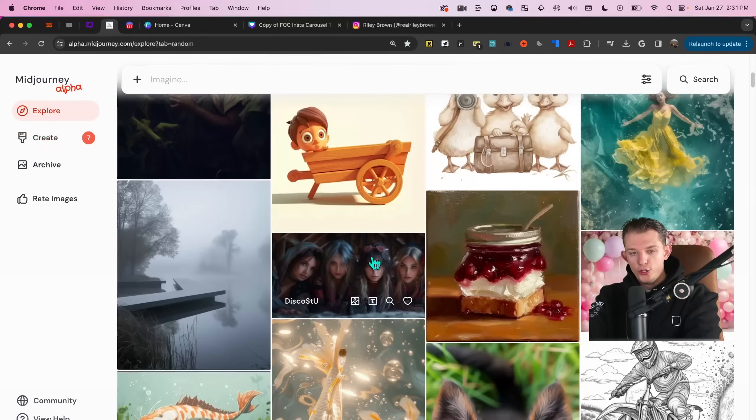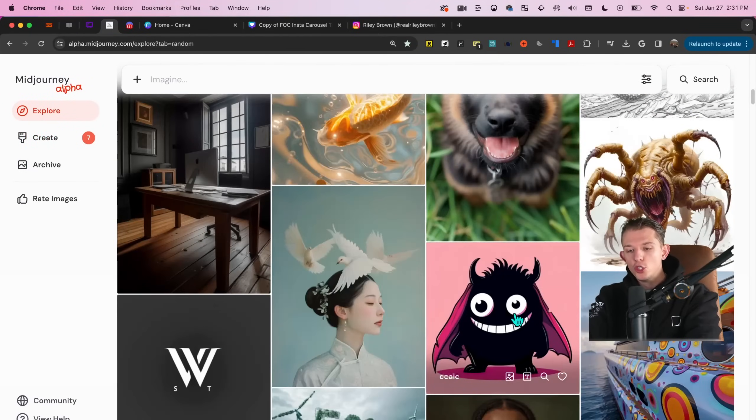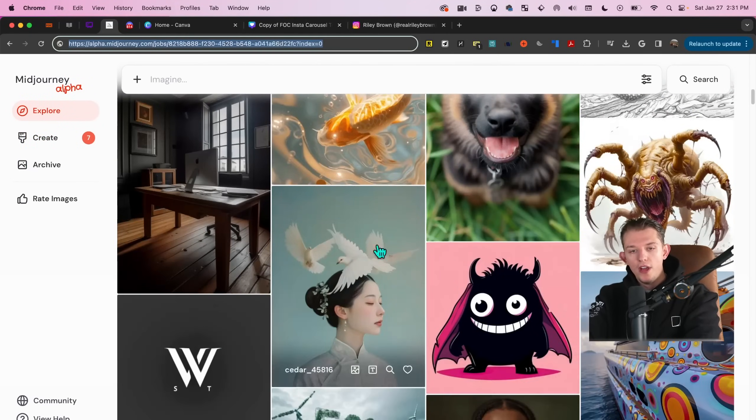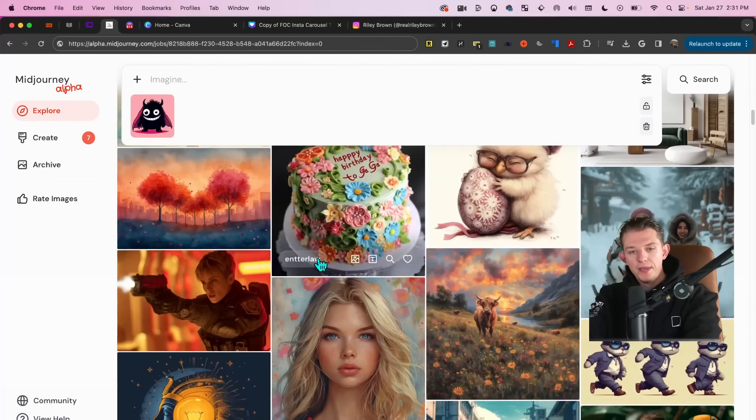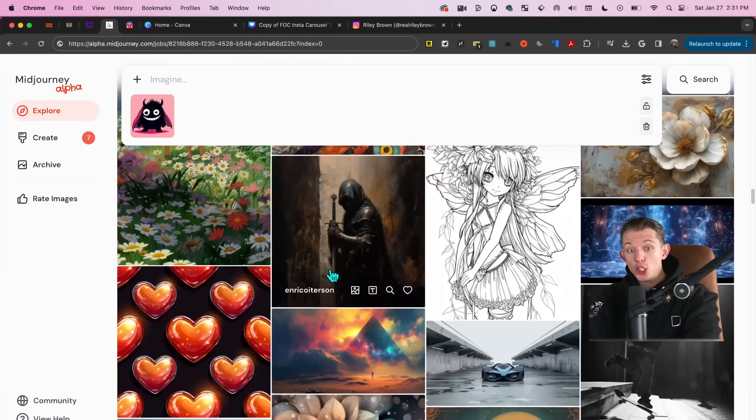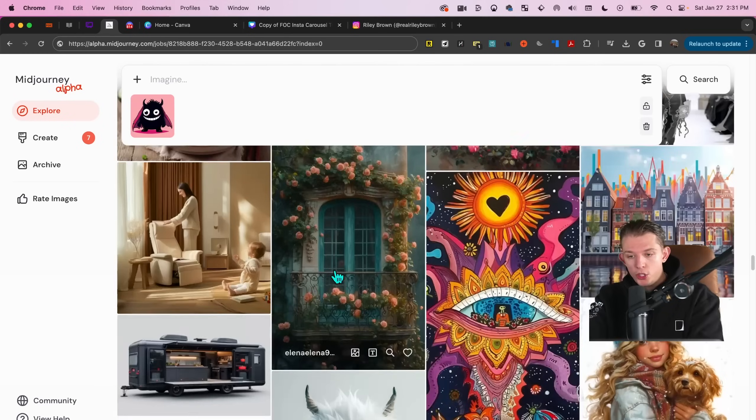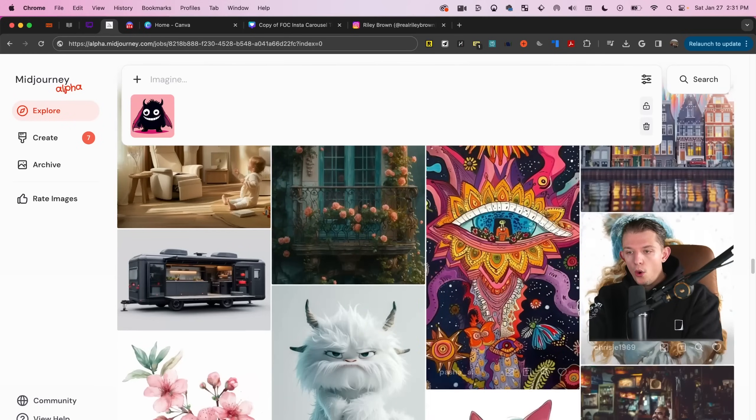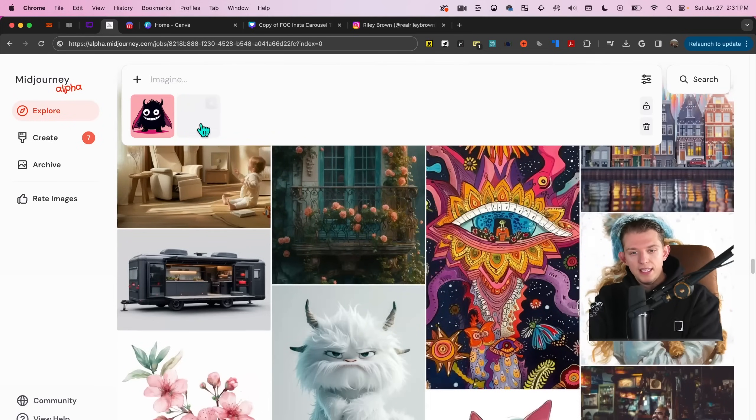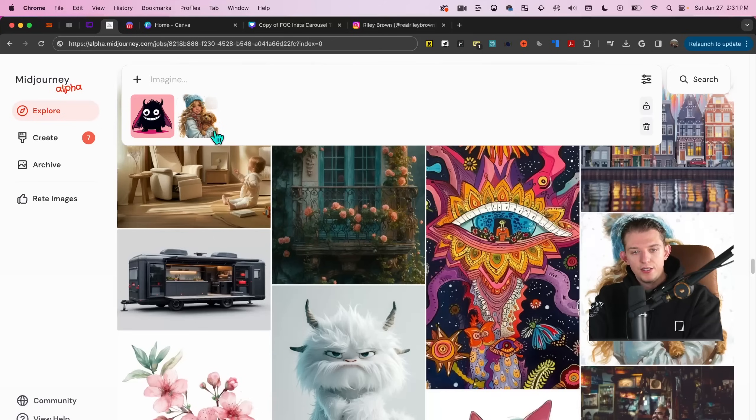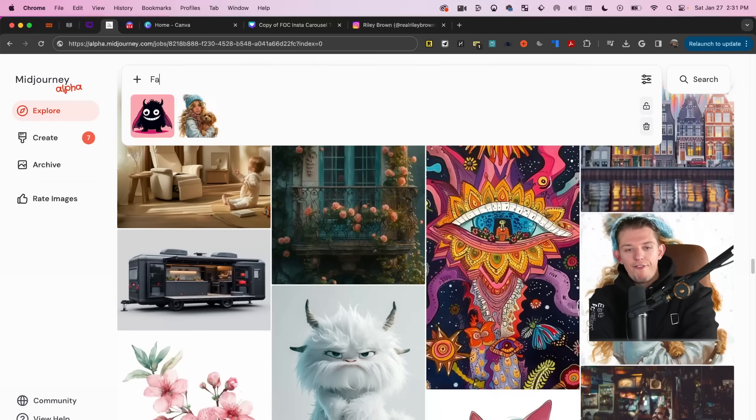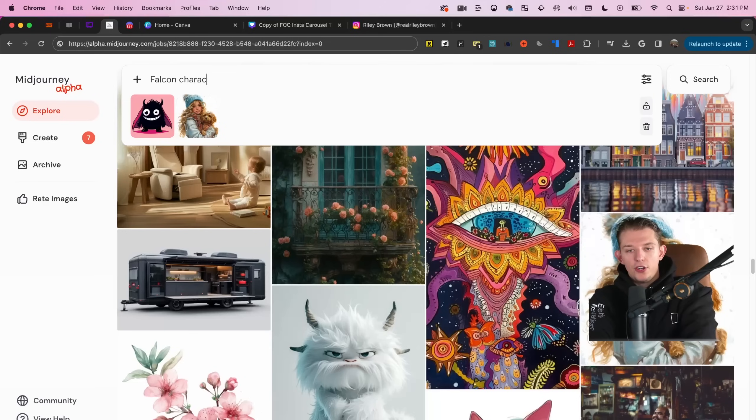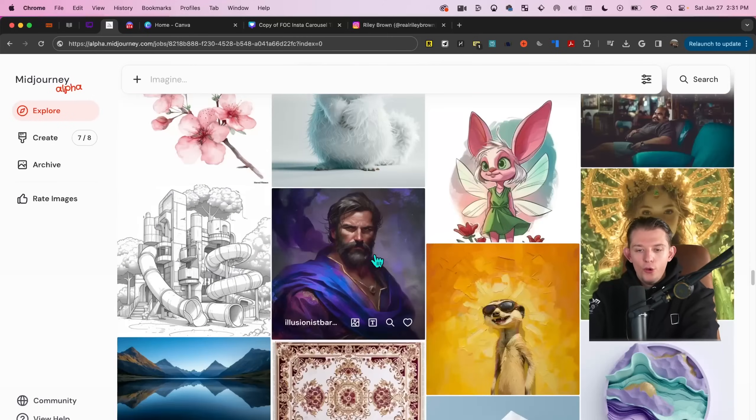What also makes this cool is you can do this directly from the explore page. Oh, that looks cool. Let's toss this up here. Oh, you can just go down the explore page, other people's images here. Oh, I want to make an image like that. Let's merge these two styles, this little alien guy and this cute little puppy. Let's see what that happens when we merge these two together. Let's do Falcon character flying over Atlanta. Cause why not? Who cares?